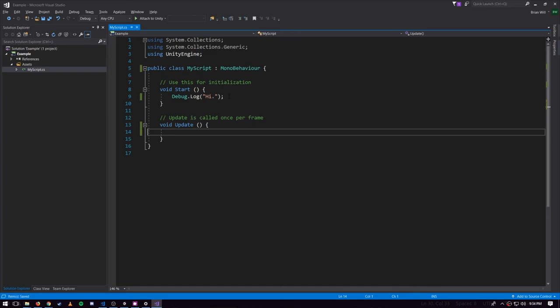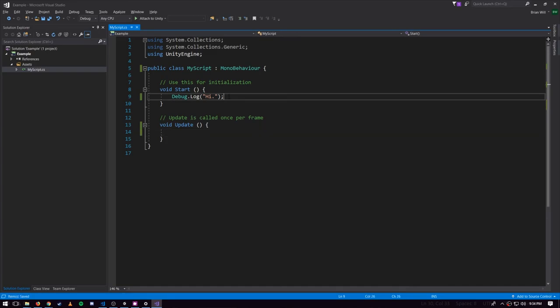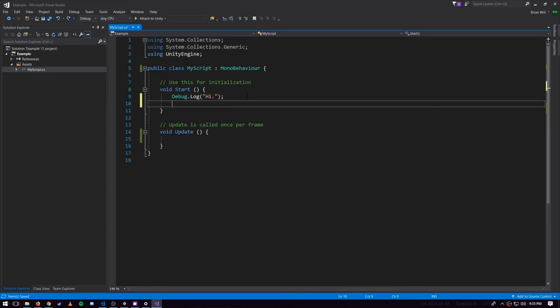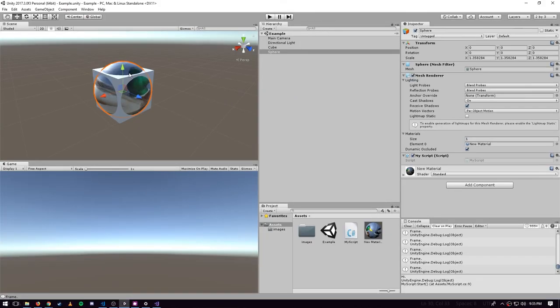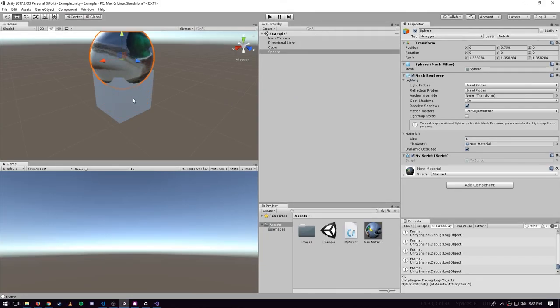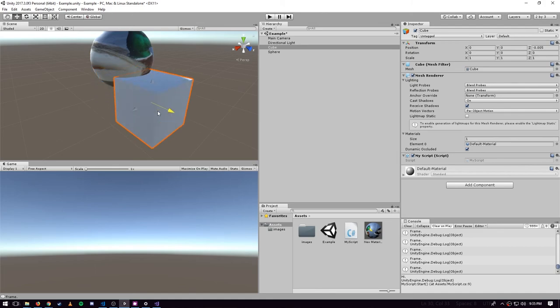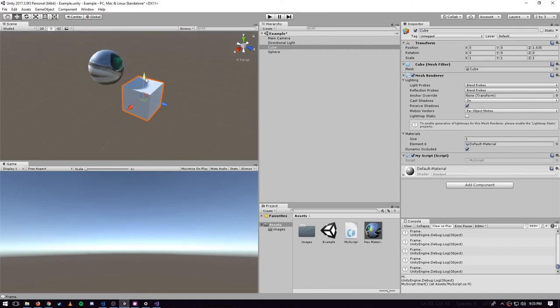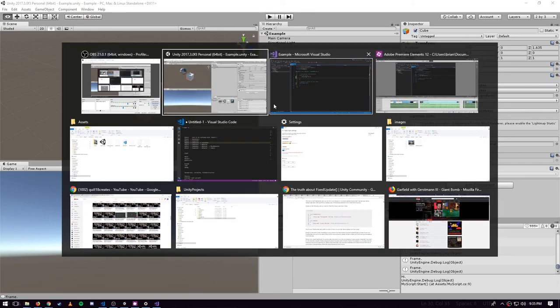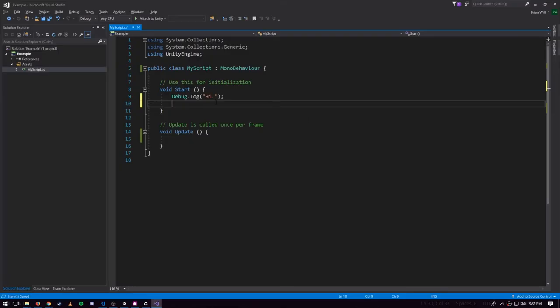Something more interesting to do in our code is to move our game objects. I'm going to go back to the editor and move these things around so they're not at the origin. What I want to do is in my code in the Start method, I want to move both objects to the origin. The way I can do that is I want to access the transform of the game object which this MyScript component is associated with.